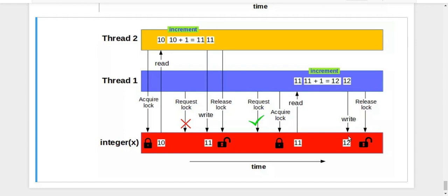So final value will be 12. So this is much safer way. And this actually synchronizes your threads. So in this way we use the locks.